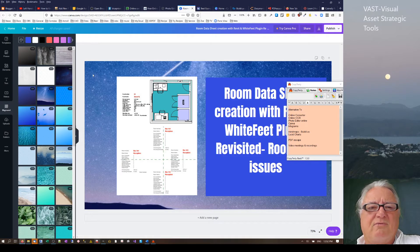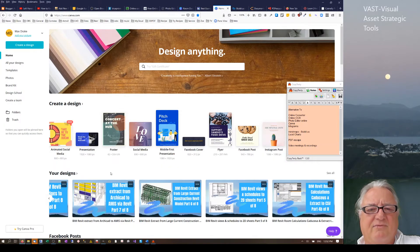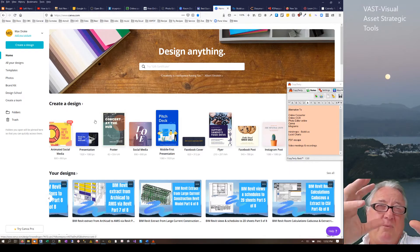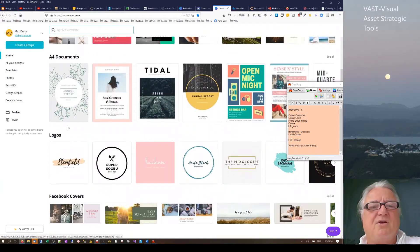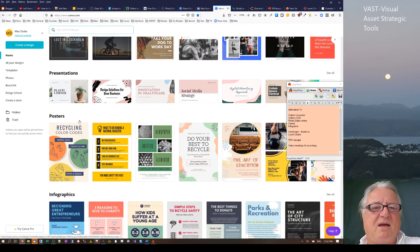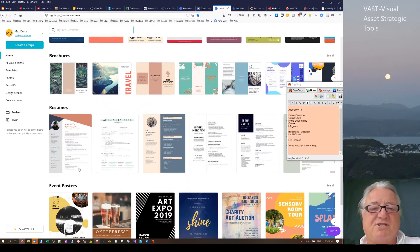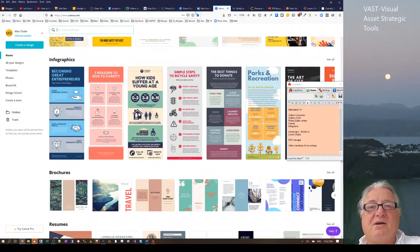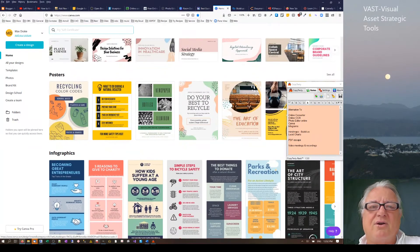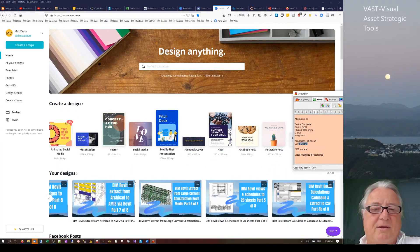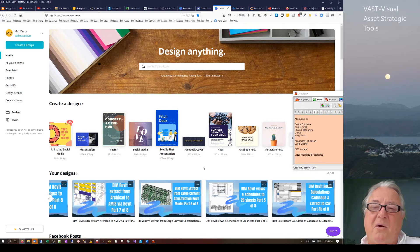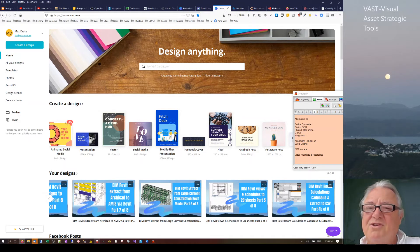Another tool I use from a graphics point of view, especially for YouTube videos, is Canva. In the past I would have used my CAD program, set up text, brought in images, and done all of that — but it takes a long time. Canva is absolutely brilliant. You can do A4 logos, Instagram posts, social media presentations, posters, infographics, brochures, resumes — really good stuff, quick and easy. When you've got a template you've used already, you just copy it.